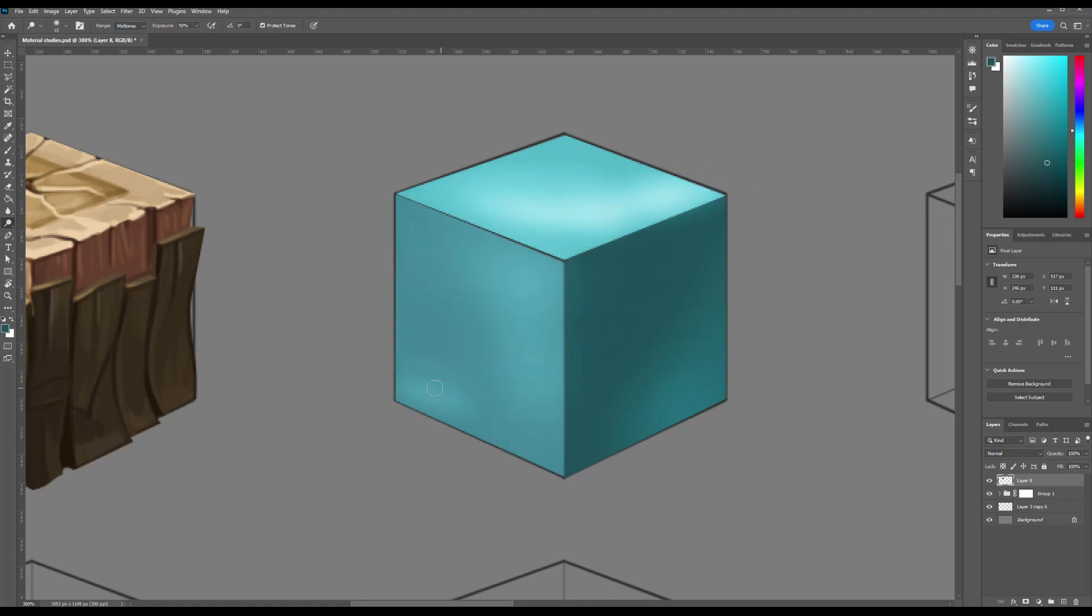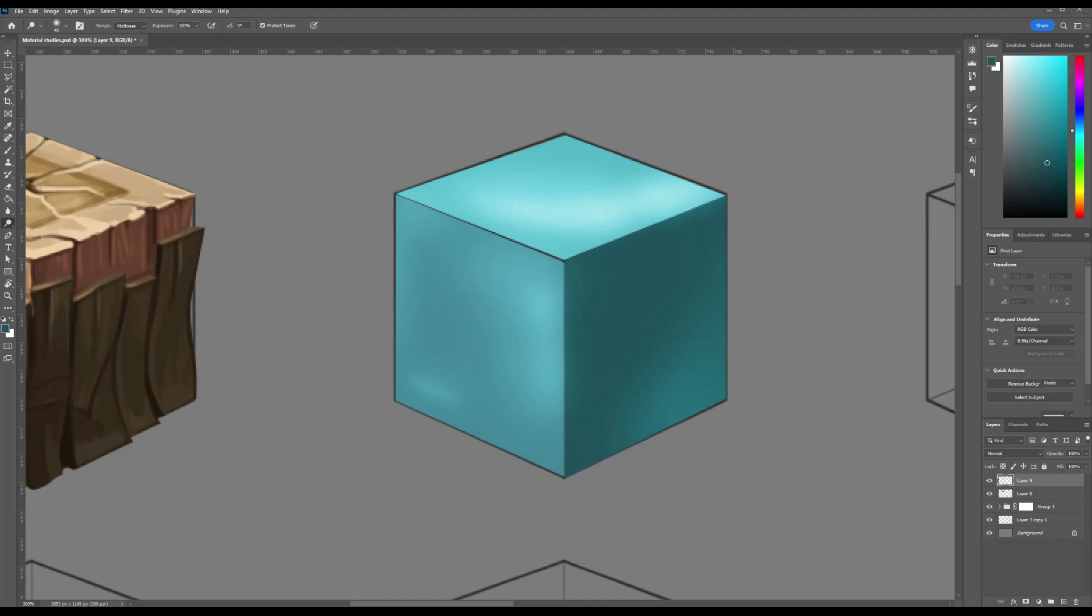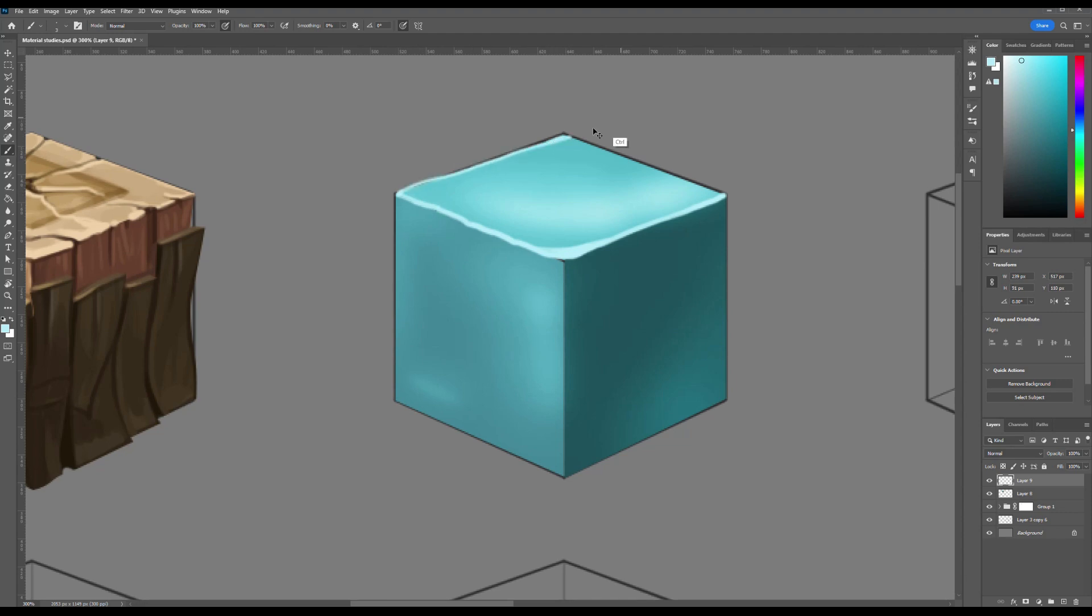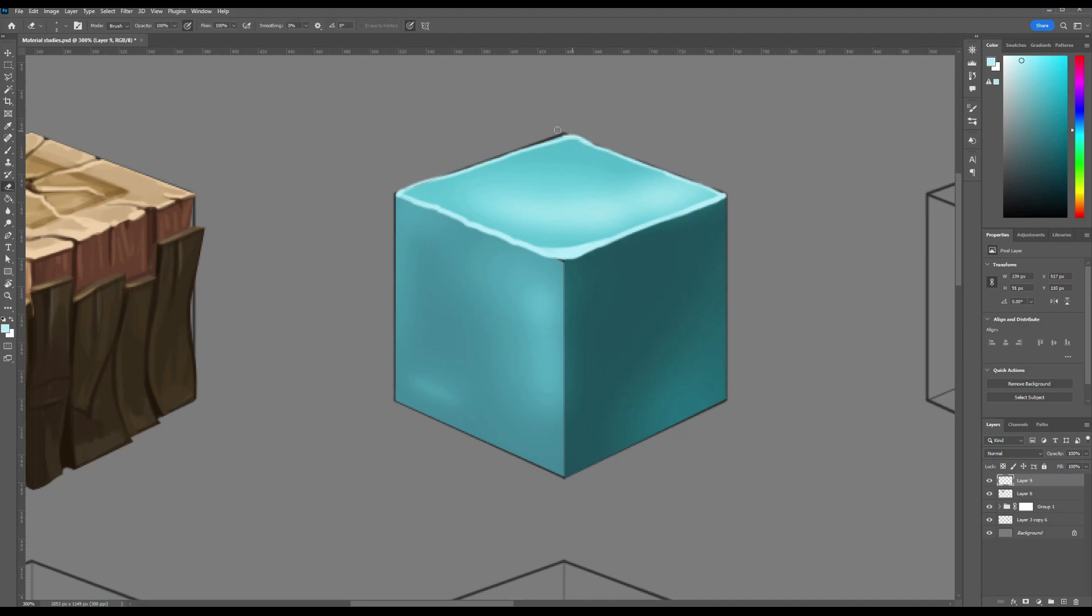Since ice allows light to pass through, I begin by adding soft highlights to the shadow areas using a standard soft brush. This helps convey the translucent nature of the ice. Next, I fill in the isometric cube with appropriate shading: light on the top plane, mid-tone on the left side, and shadow on the right. This establishes the basic lighting structure.